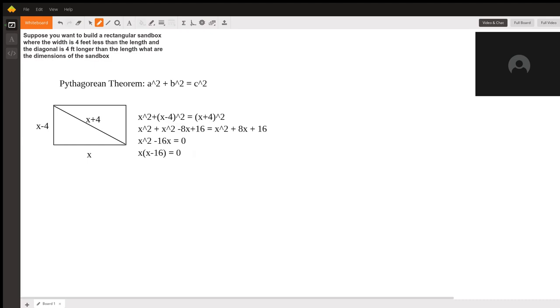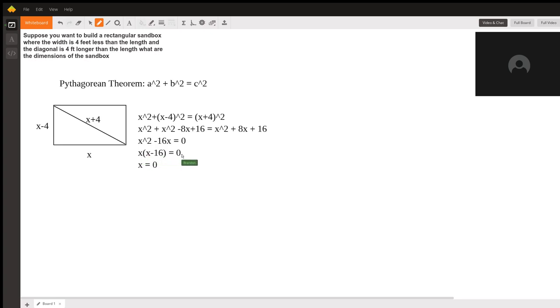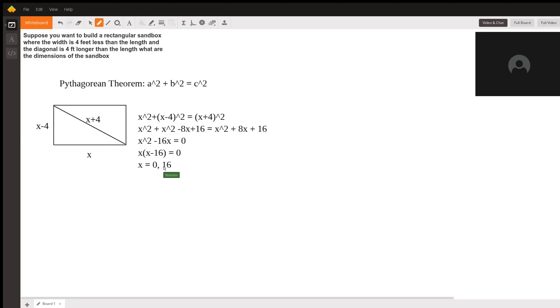Now there are two possible solutions for x. One is x = 0, as you can see, because that would make, if x is 0, this whole thing equals 0. So what are the two values of x that make this equation true? One is x = 0 because of this, and the other is x = 16 because of this.